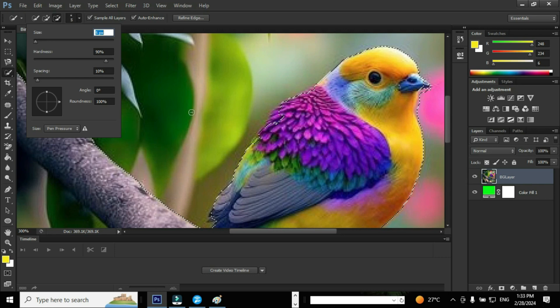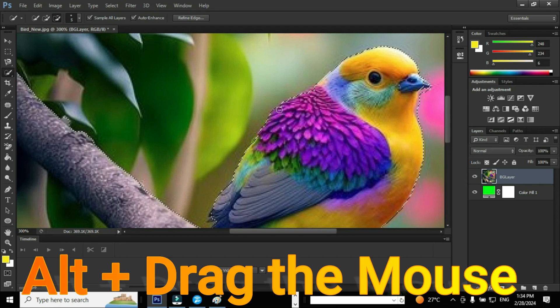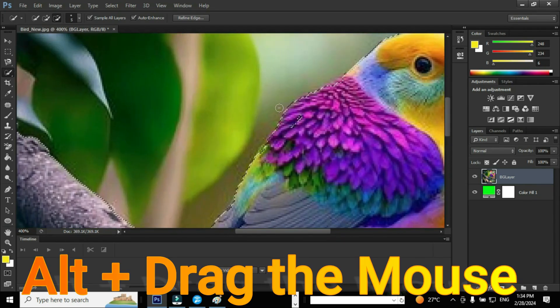Go to toolbar and select the option subtract from selection, or else you can press Alt and drag the mouse in order to perform subtract from selection.